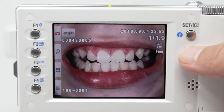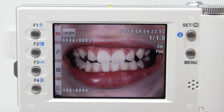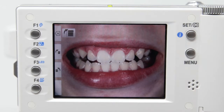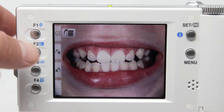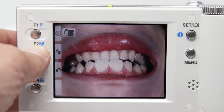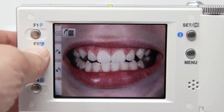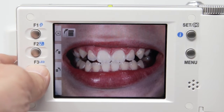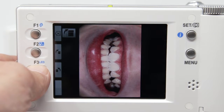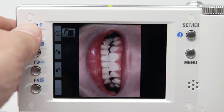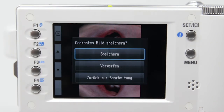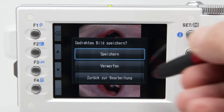You can rotate your images after choosing the rotate option from the menu. Use the F2 key to rotate your photo clockwise by 90 degrees, or the F3 key to rotate it counter-clockwise by 90 degrees. When using this function, you can also save the edited images — press the F1 key and choose the save option.